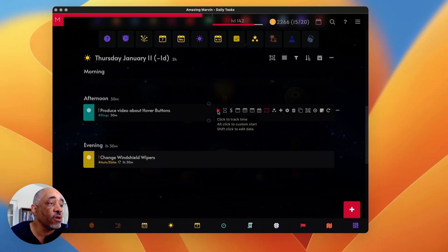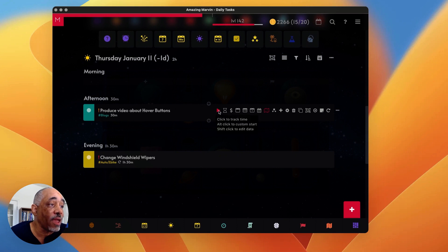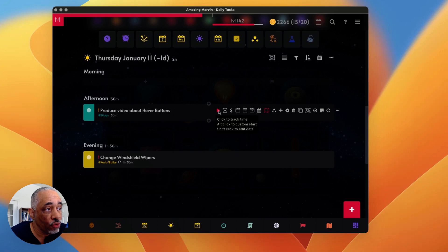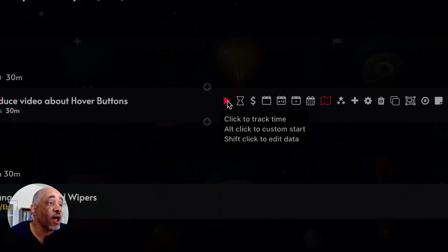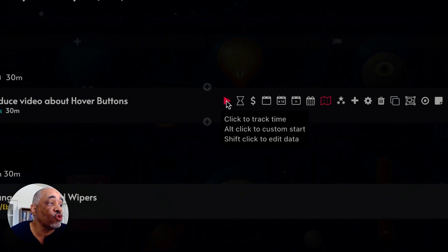The first one here is one that you can set an estimated, you can set a timer. So when you click this button, what it does is it starts a timer and then it will record how long it took you to perform this task.